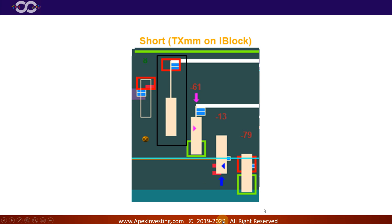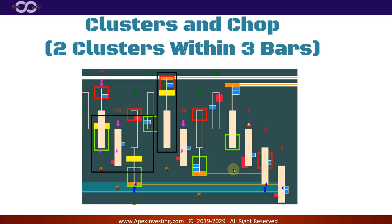Long example: trapped X Box with mini magnet on an institutional block — we'd buy and sell 10 ticks later. Short: trapped X Box with mini magnet two ticks from an institutional block — we'd sell and buy back 10 ticks later. Now, clusters — remember I said there's magic in clusters. If there are two clusters within three bars, we do not take the next setup trade. We can take the trade after that, but we skip the first setup within the cluster range.